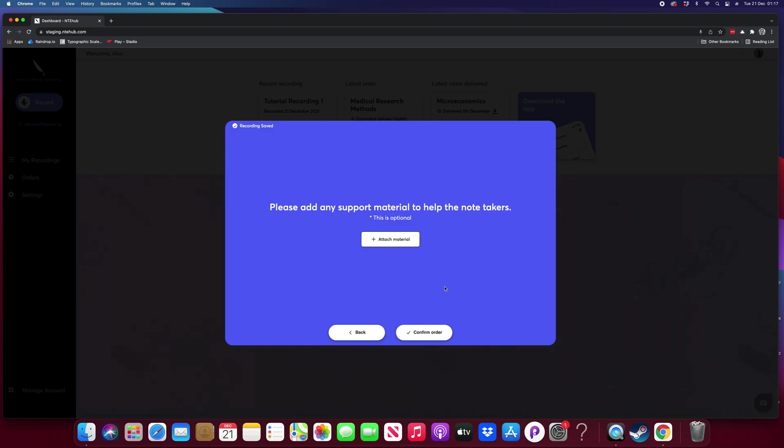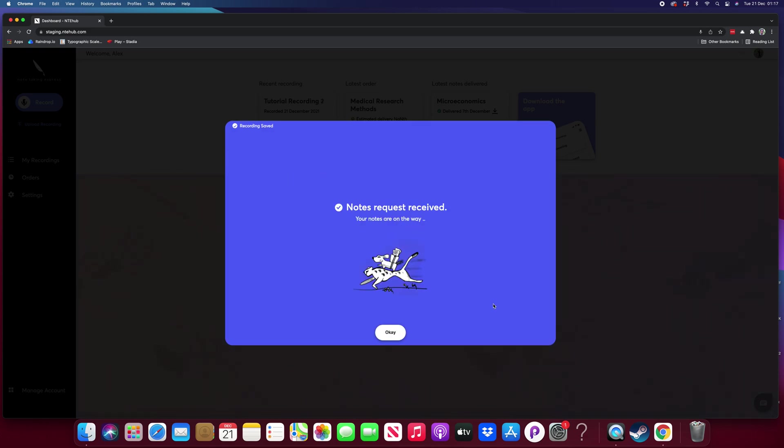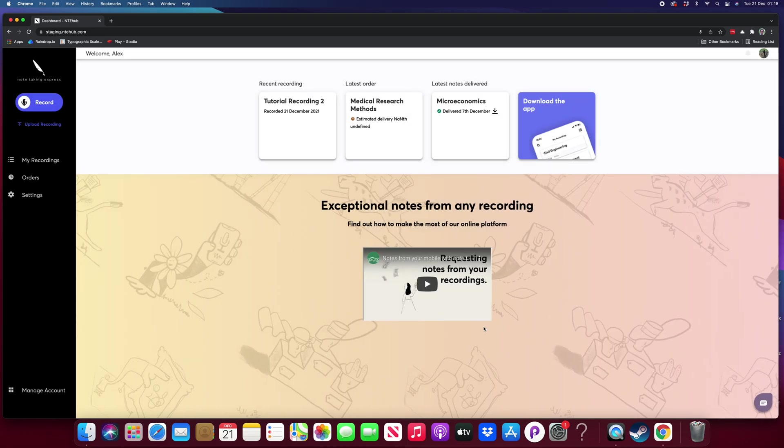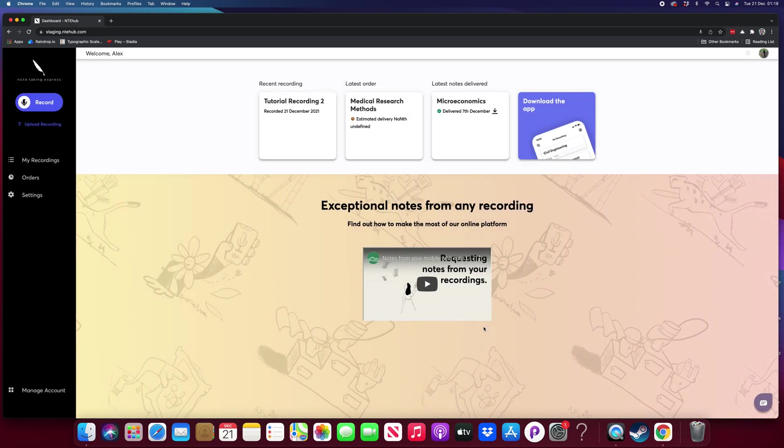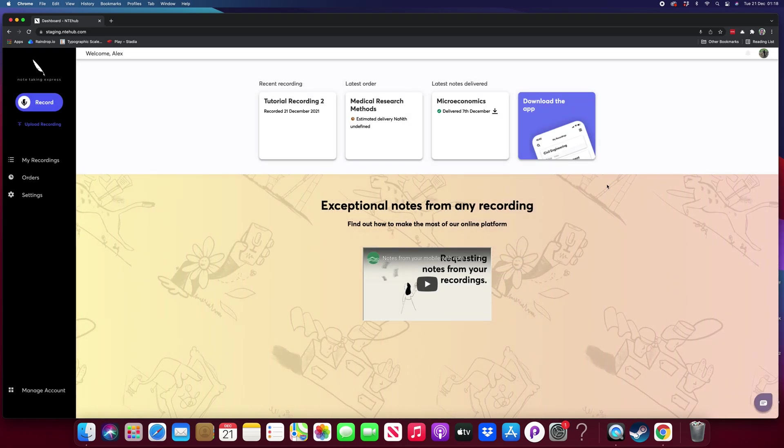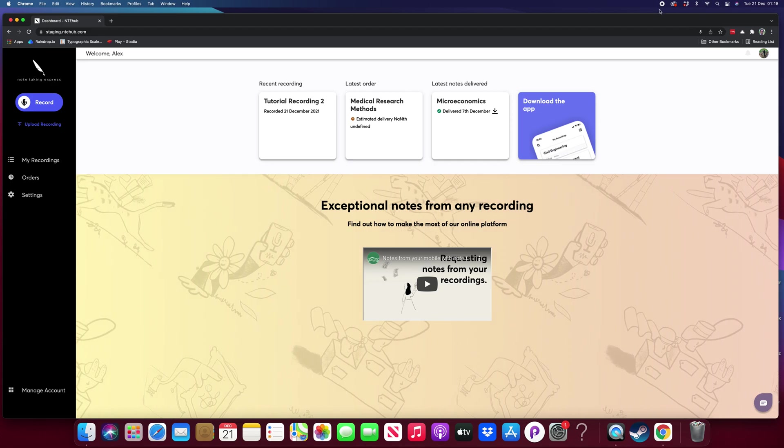So let's just confirm the order. And that's it. The notes request is received and we're all done. And it's as simple as that. Thanks.